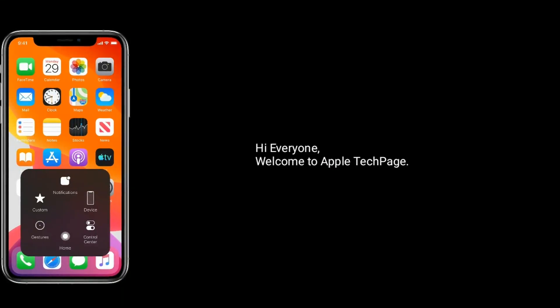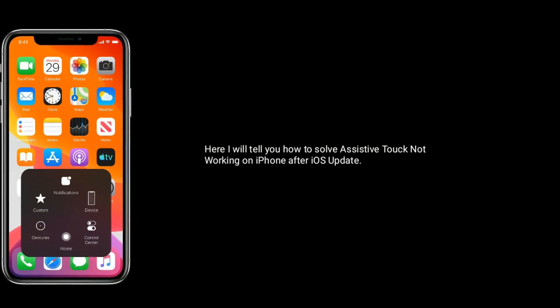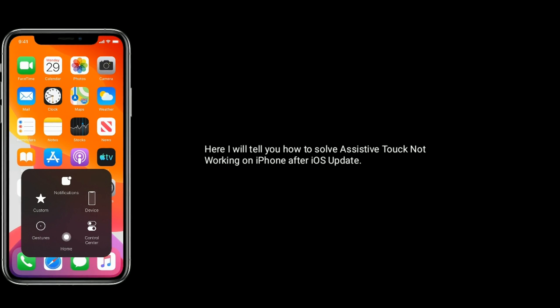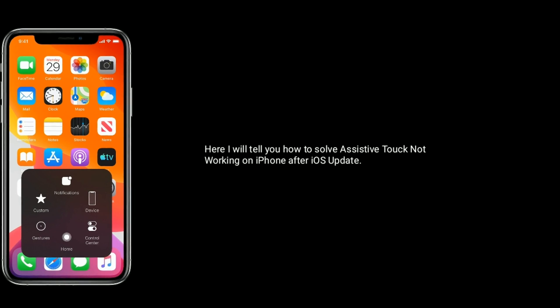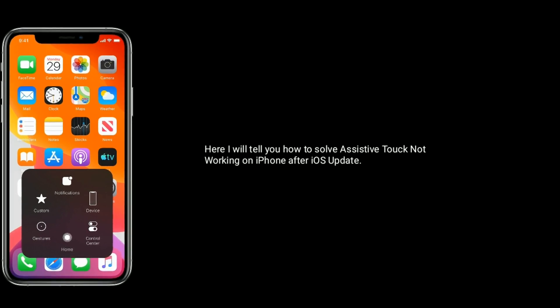Hi everyone, welcome to Apple Tech page. Here I will tell you how to solve assistive touch not working on iPhone after iOS update.